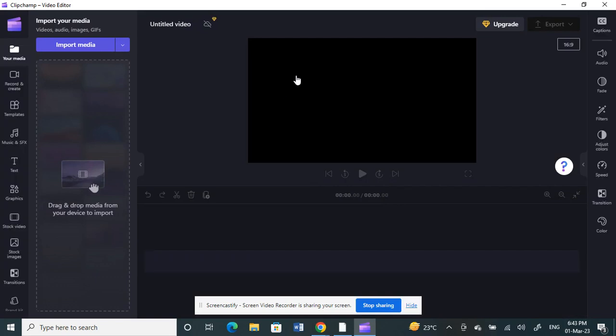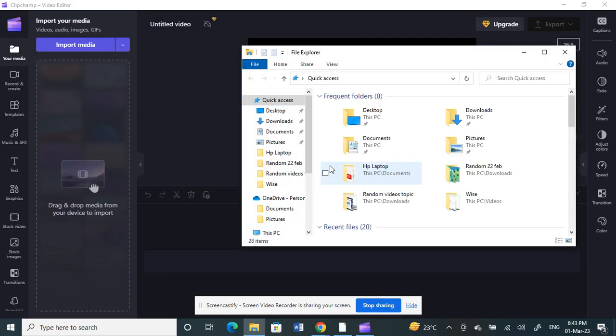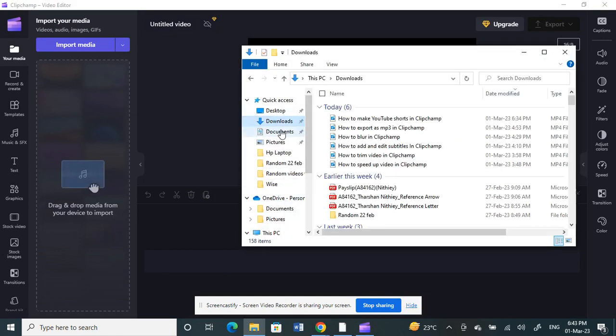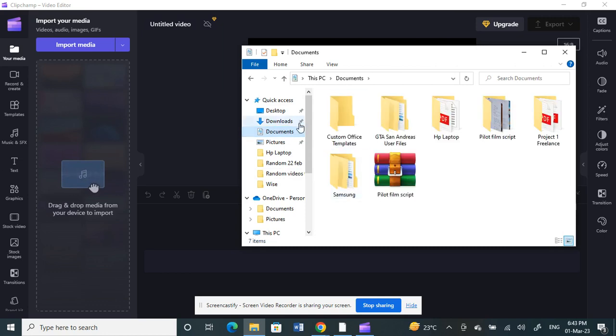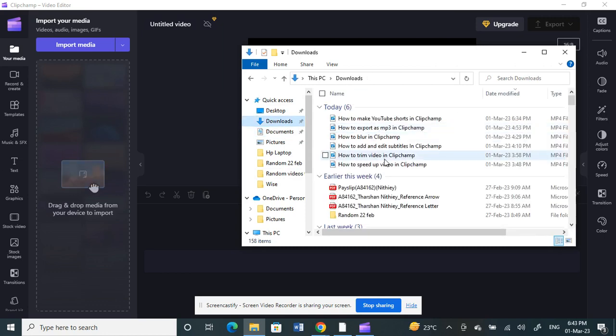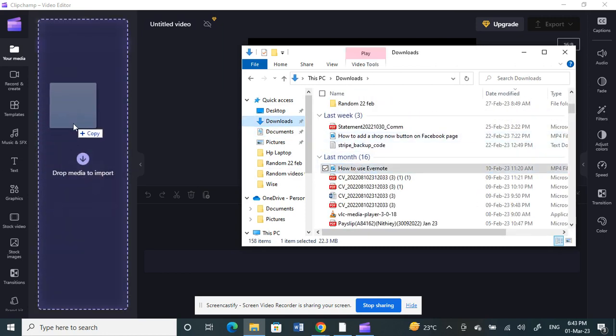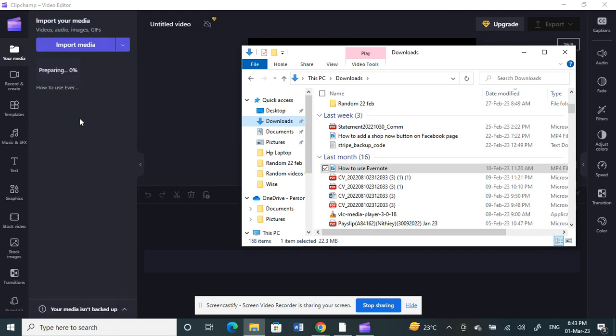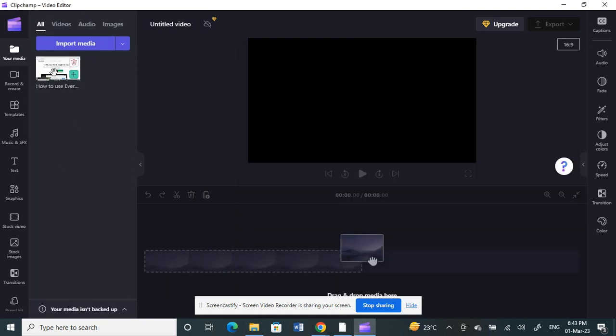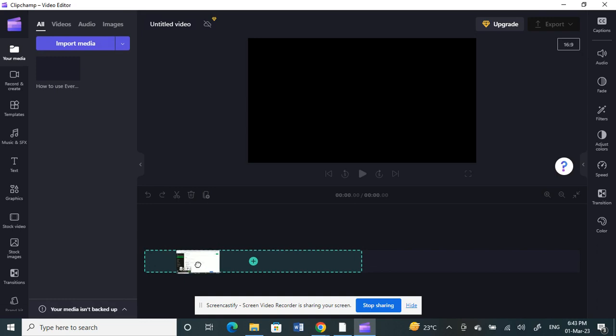Now choose a video that you want to make as a reel or convert it as a reel. So first, choose any video. For example, let me choose a video. I'll choose that one. Click and drag it here, and then bring it down to your timeline.